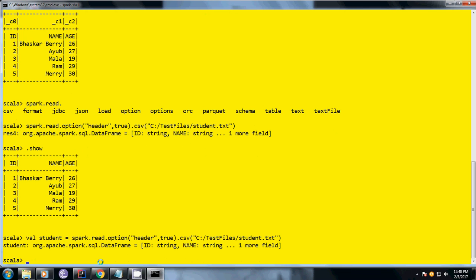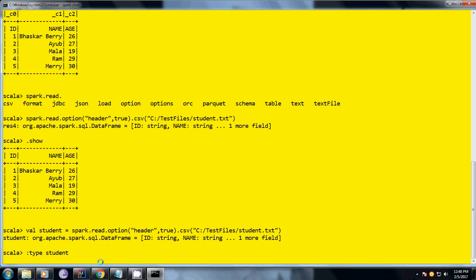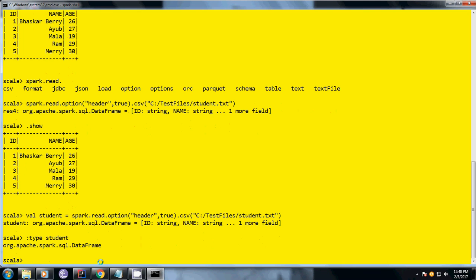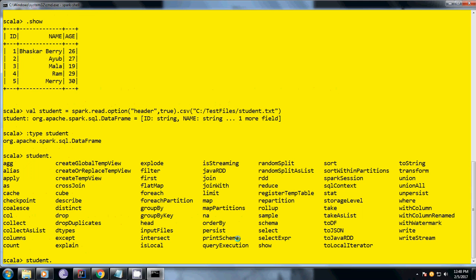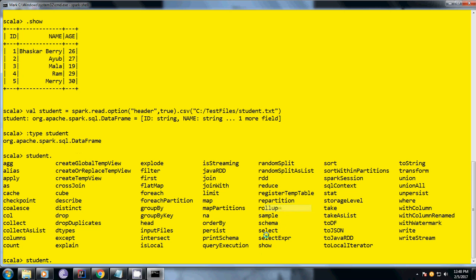What operations can be done using this data frame? To know the type, just type this command - semicolon type and whatever object we have. You get to know what is that object's data type declaration. You can see here it's a data frame. What operations can be done on a data frame in Spark SQL? If you press student dot and tab, you can get all the combinations of what can be done. The simple method - if you see here we have a show method.